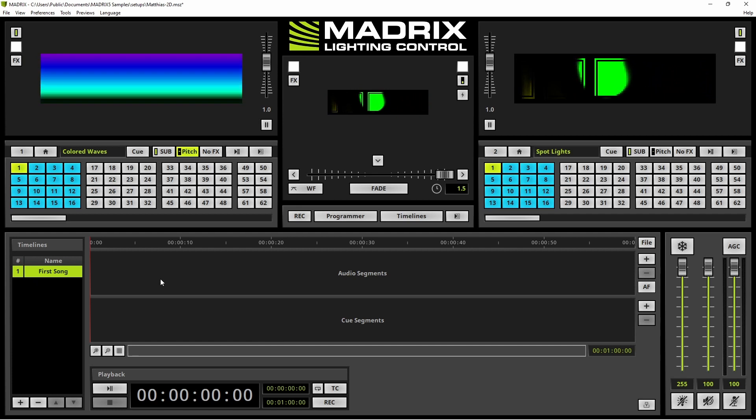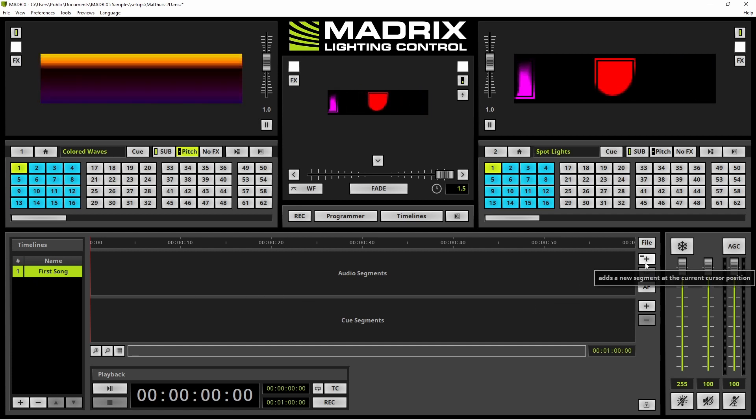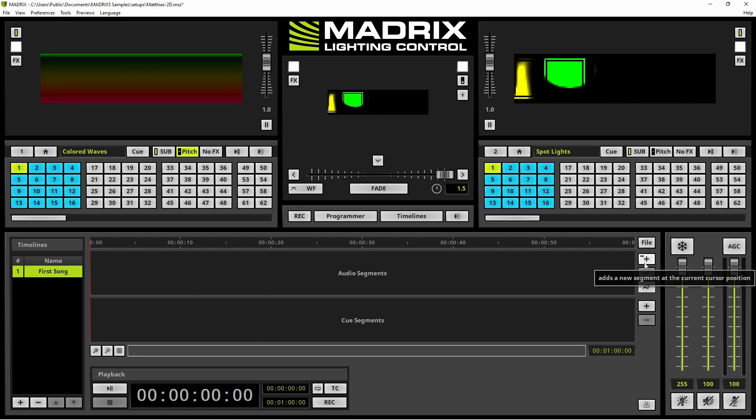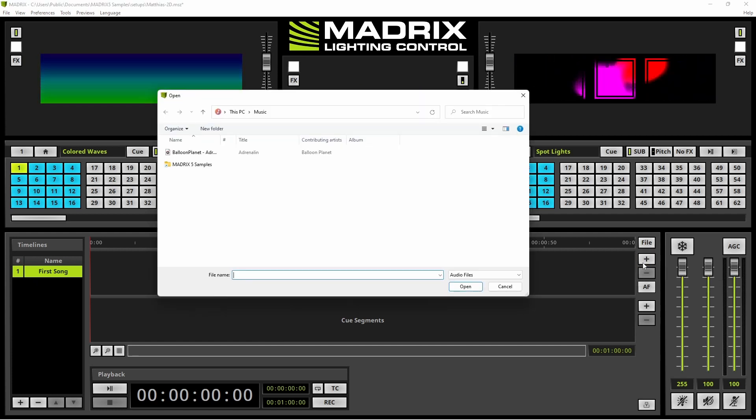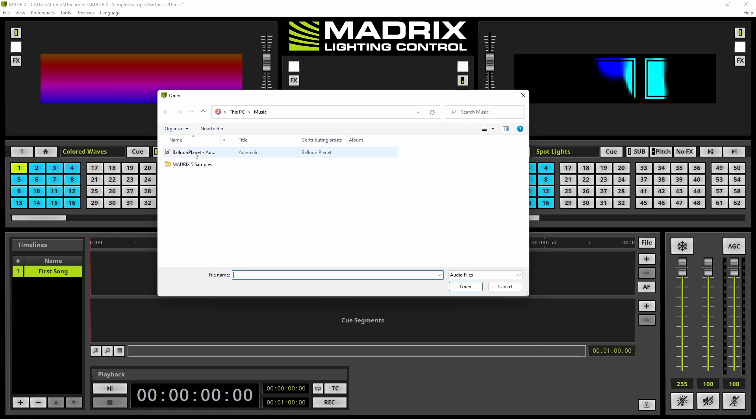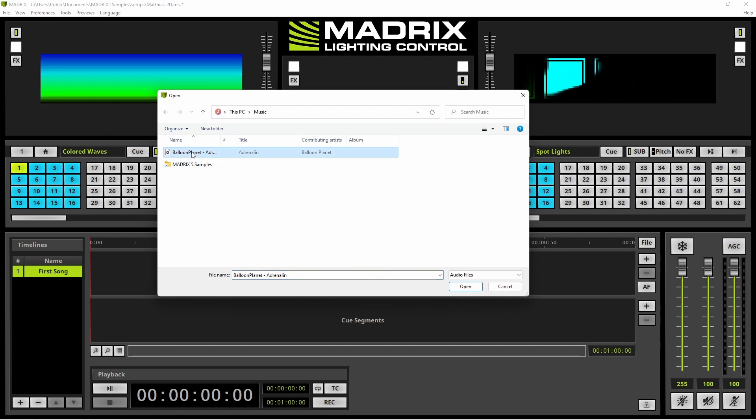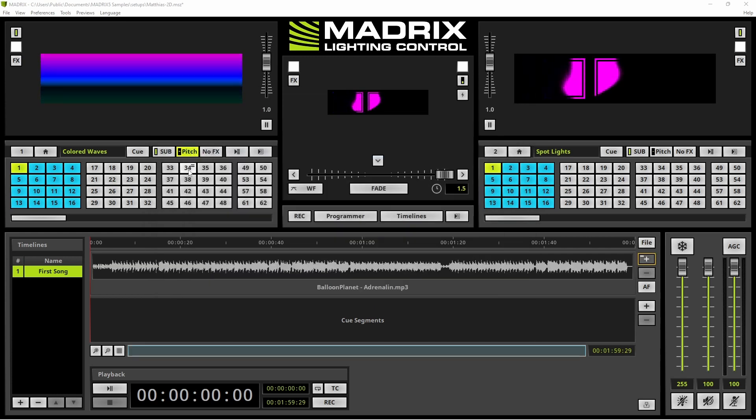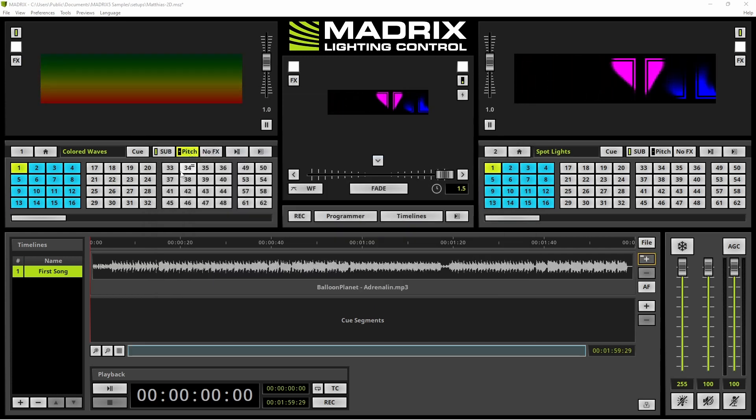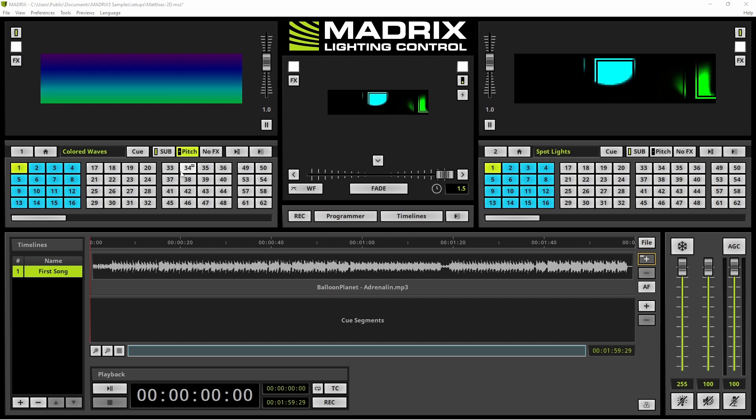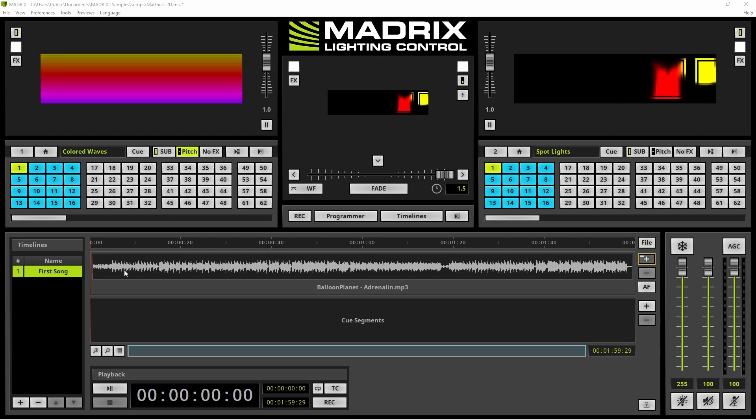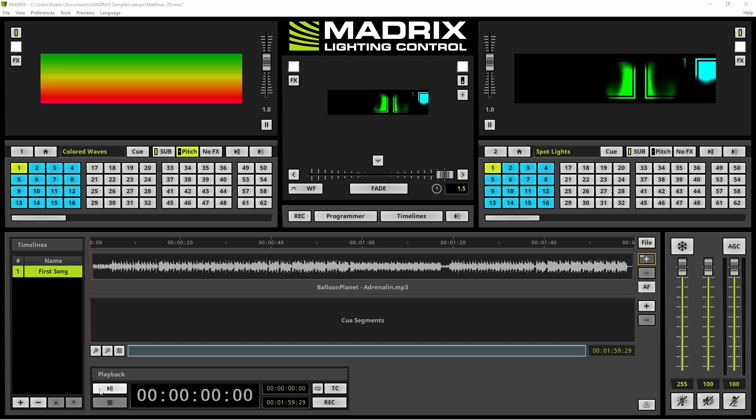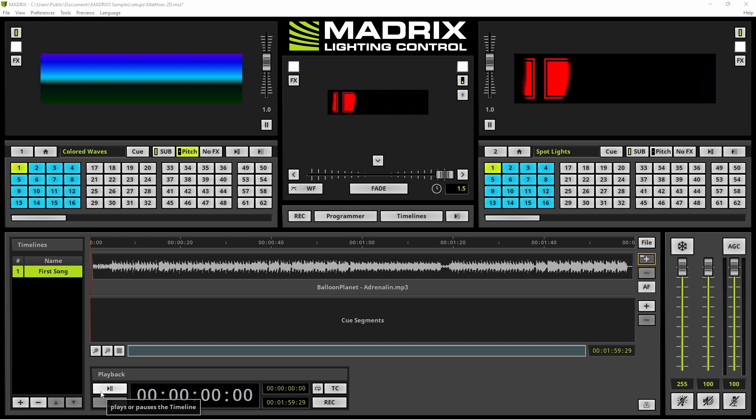Now we want to add the Audio Track. Therefore we click the Plus Button at the Audio Segment section and we choose a desired Music Track. As soon as the Music Track is loaded you can see the Wave Form of it and we can start playing.